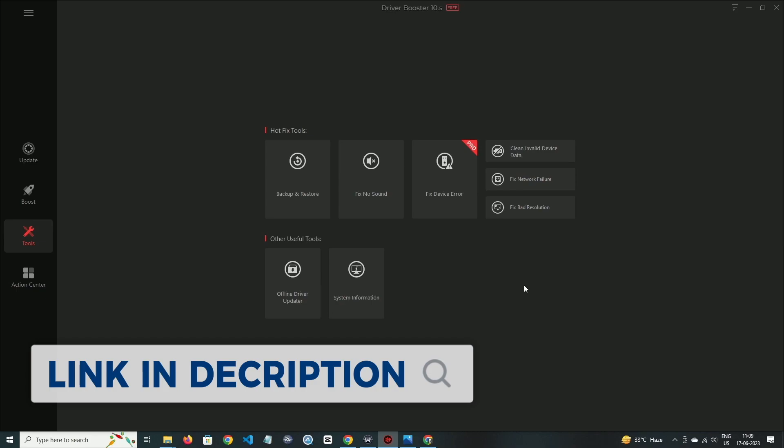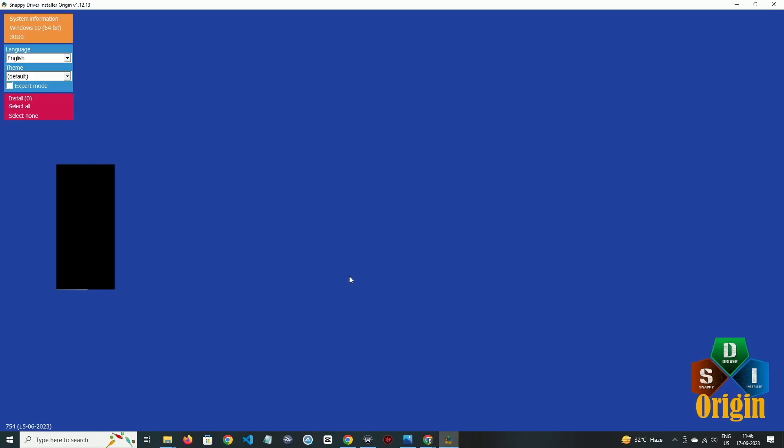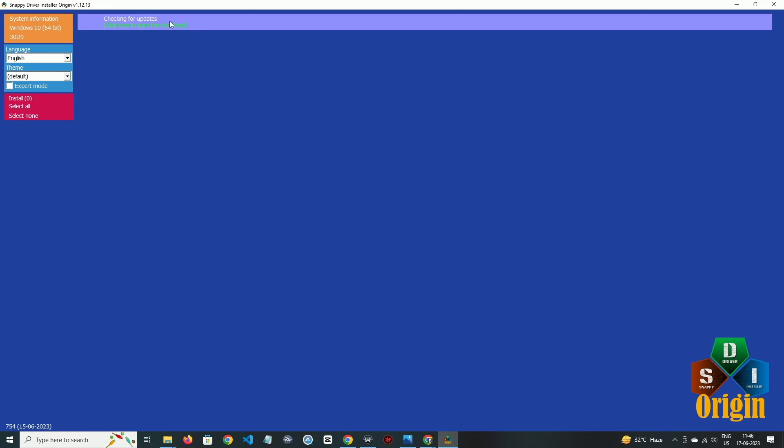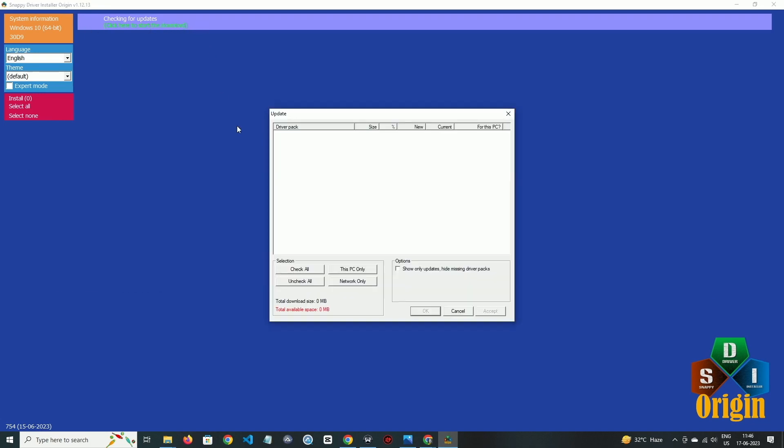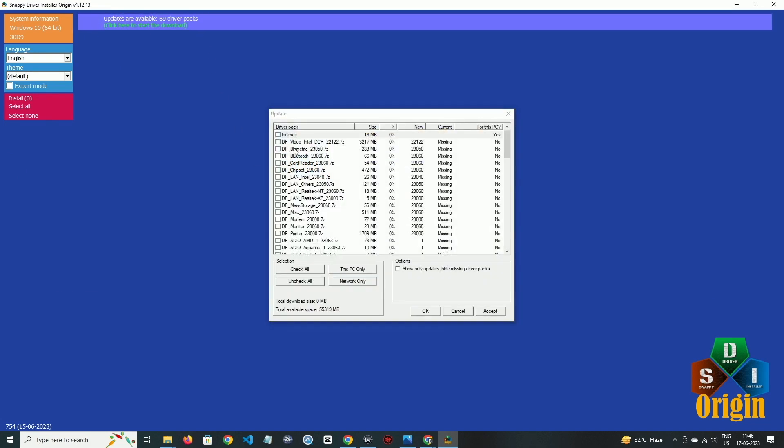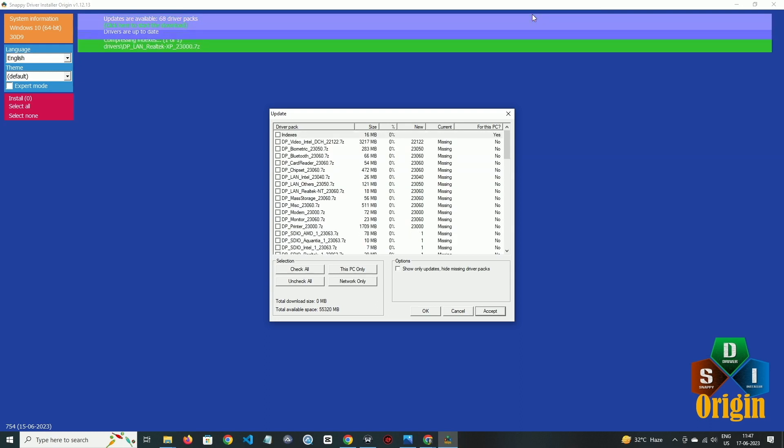Number two is Snappy Driver Installer. The UI is very basic and you can only update drivers with no other additional options. You can update all the drivers by single click or one by one. In expert mode, you will get features to customize update of drivers.